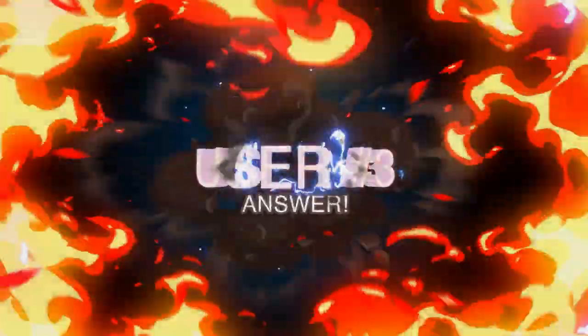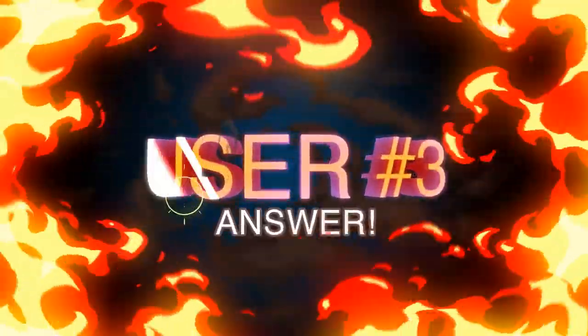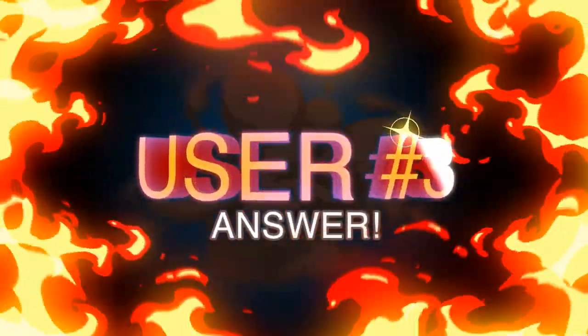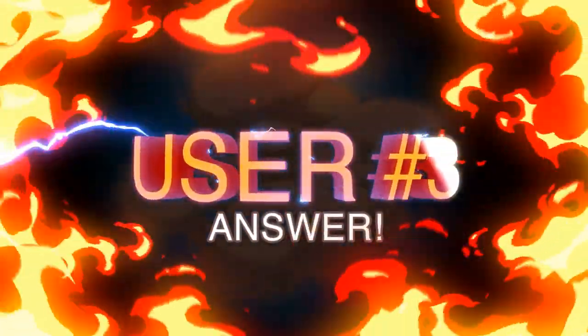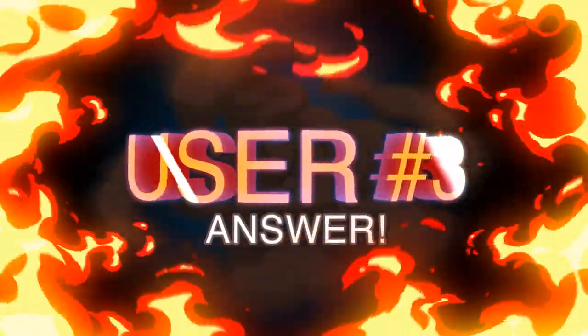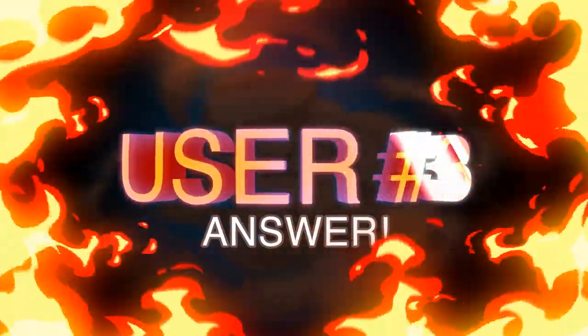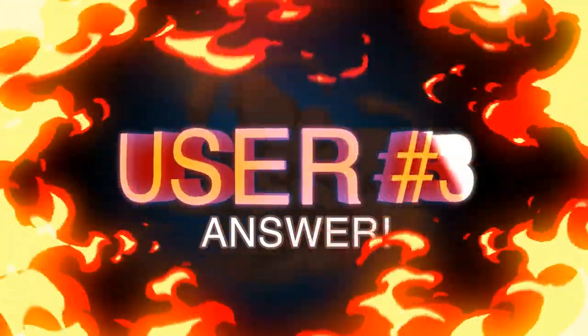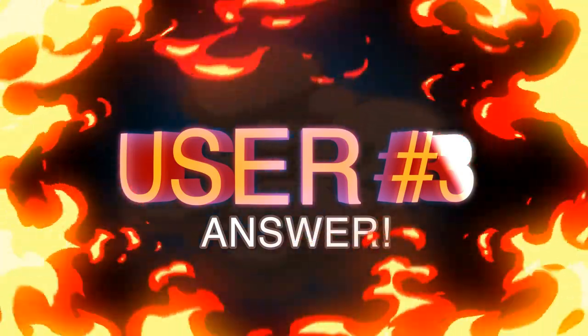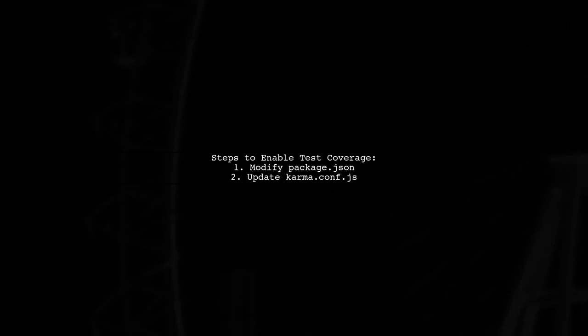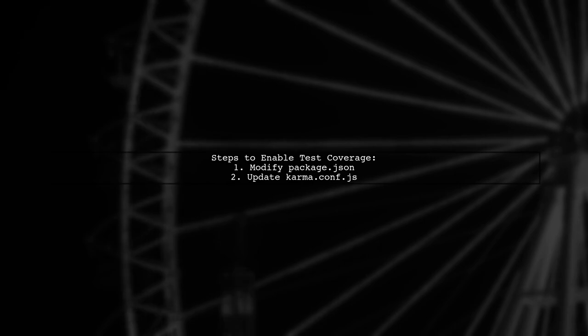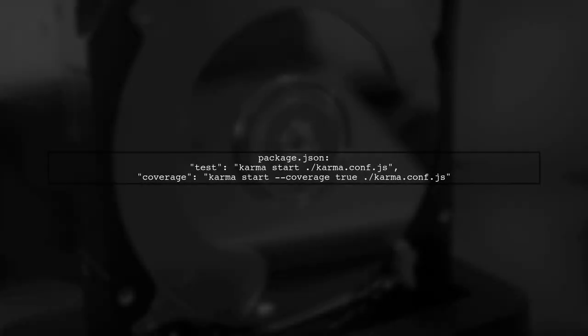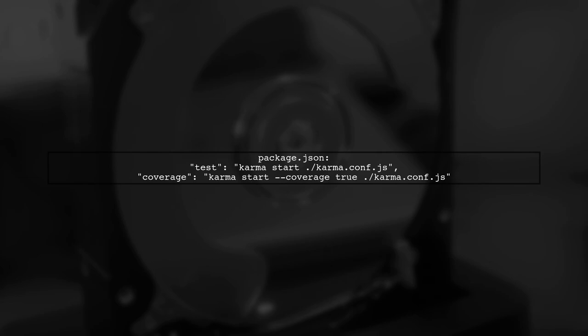Let's now look at another user suggested answer. To enable test coverage in Angular 4 after using ng-eject, you need to make a few adjustments in your package.json and karma.conf.js files. First, add a coverage script in your package.json. This allows you to run tests with coverage reporting.